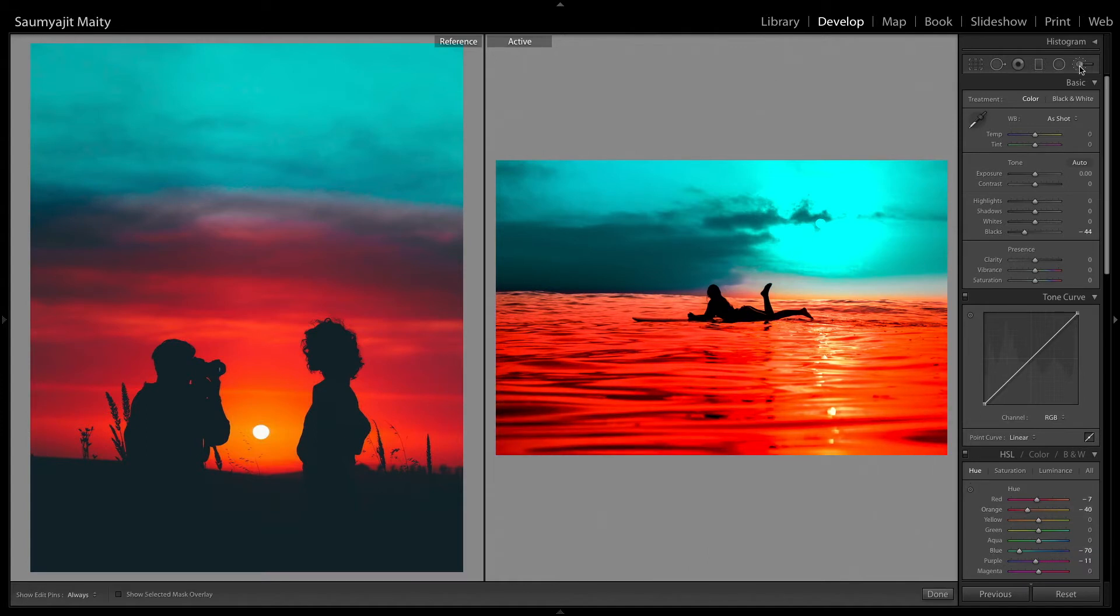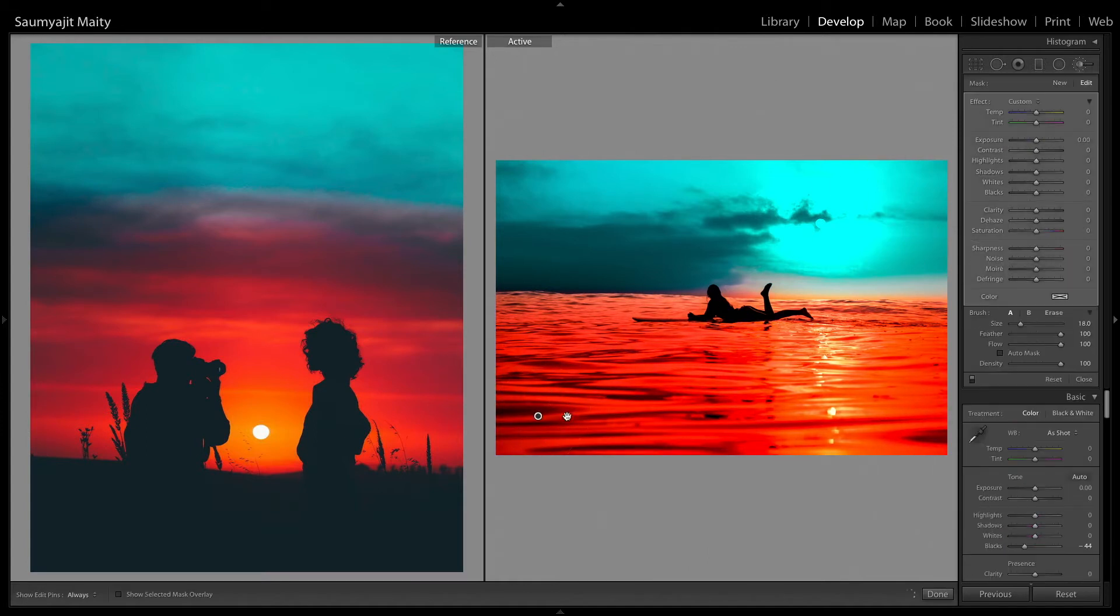And then you can use the brush tool to reduce some exposure and make a bit of vignette effect.